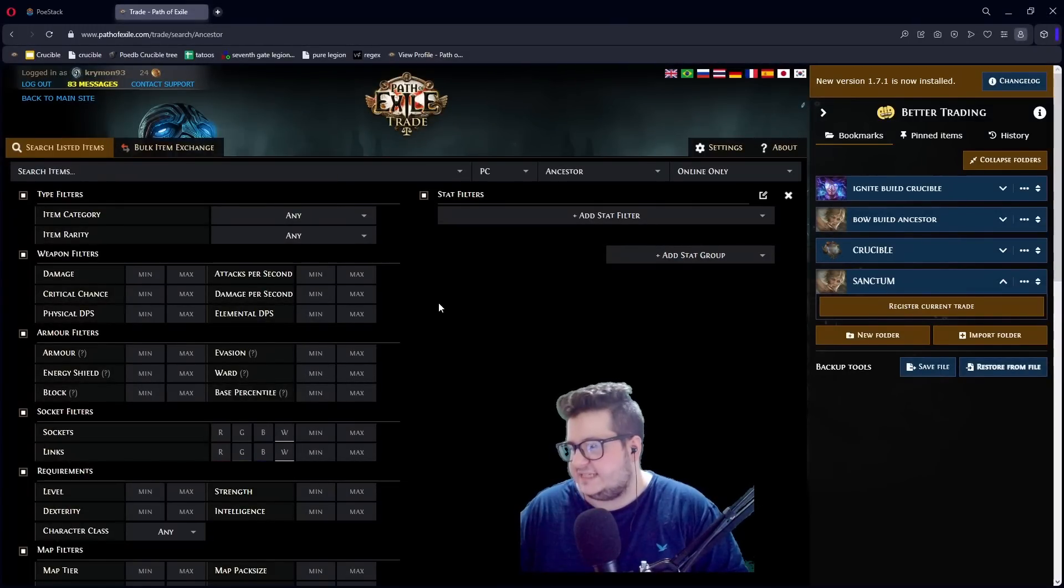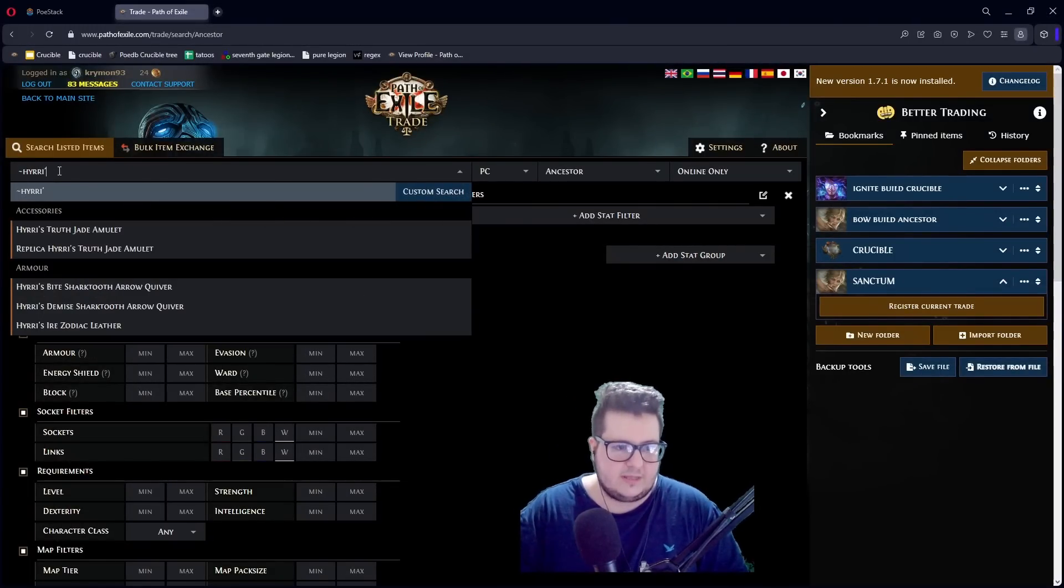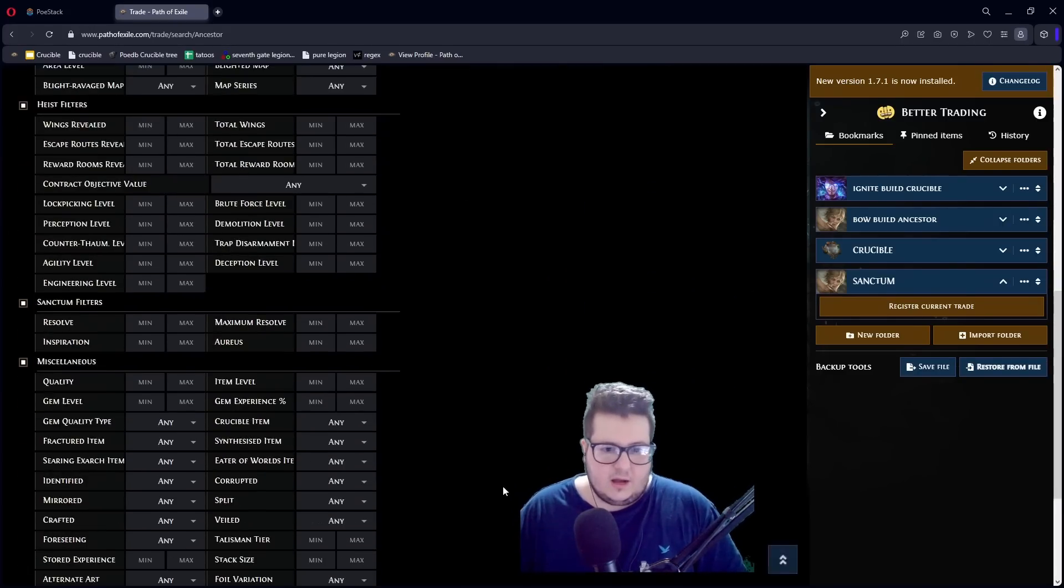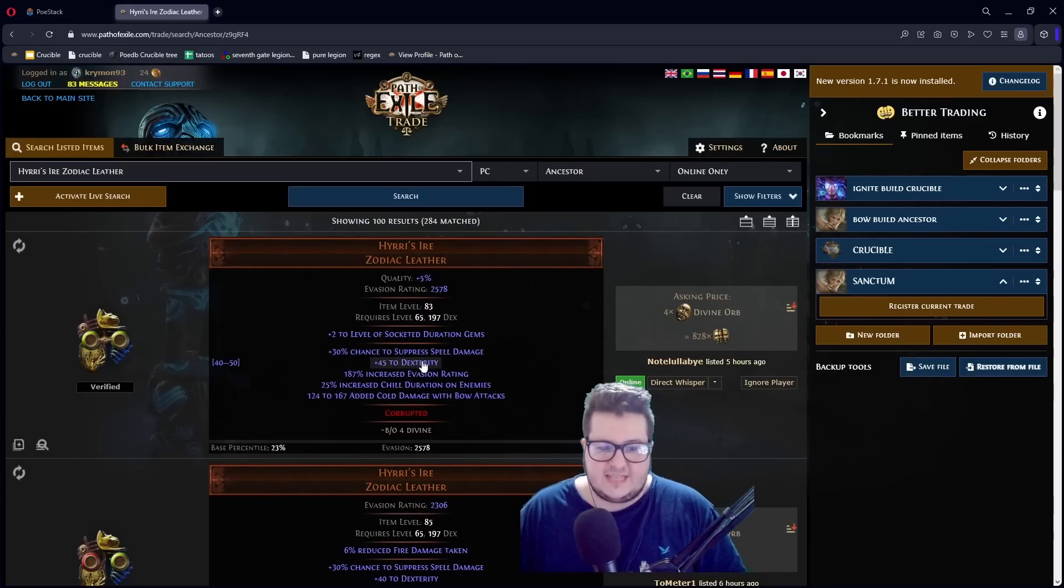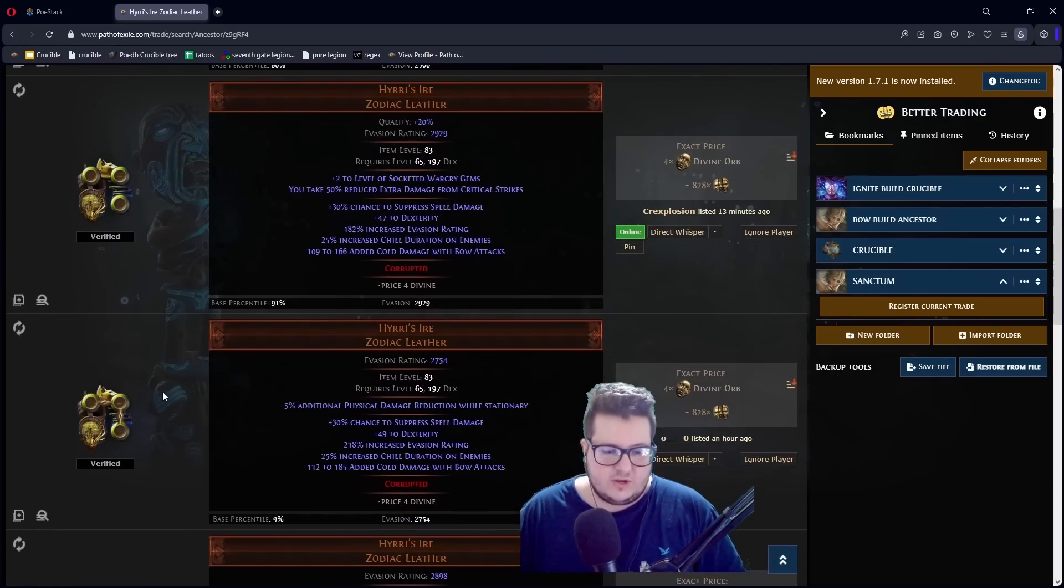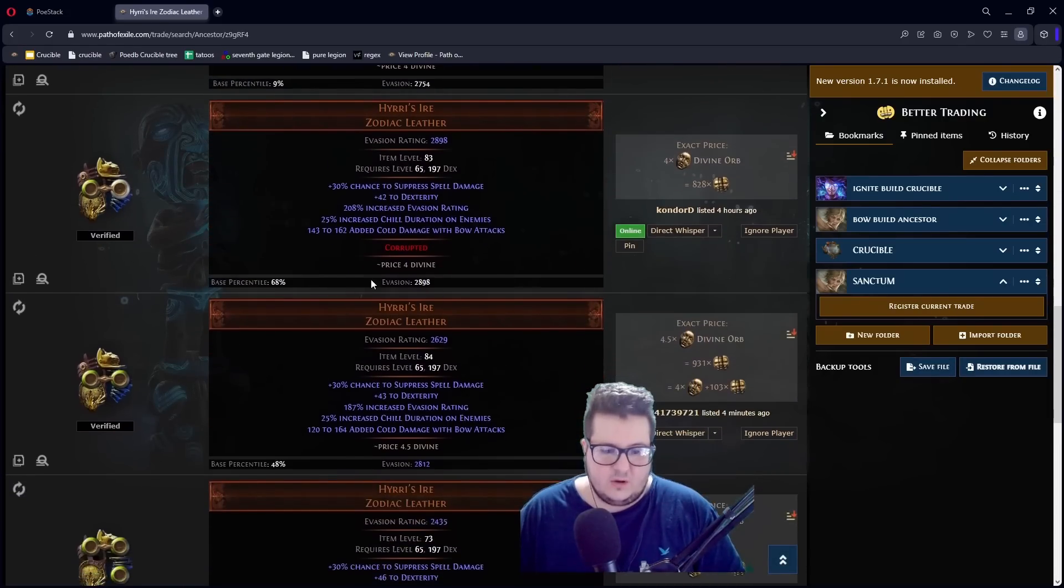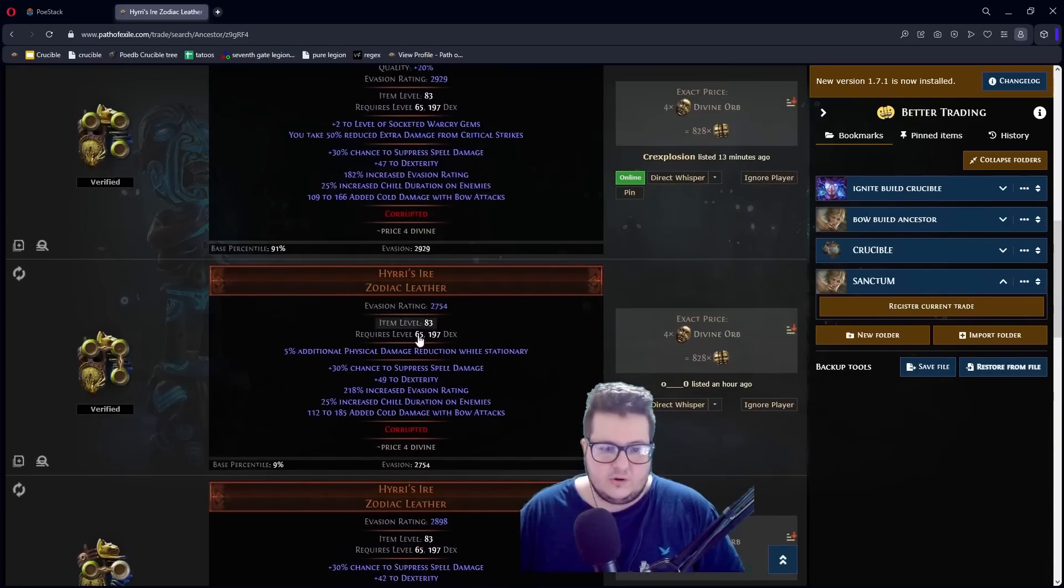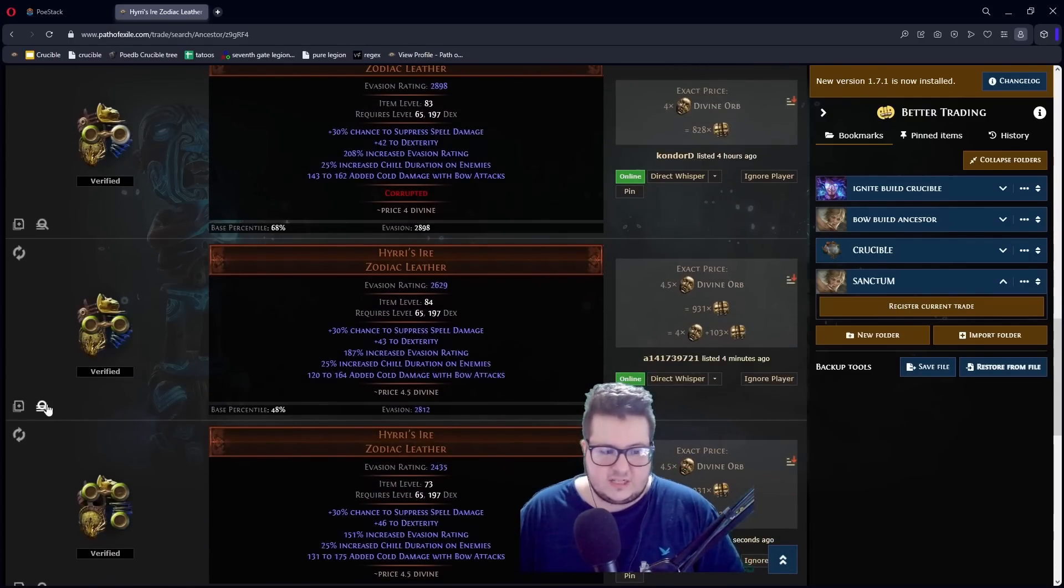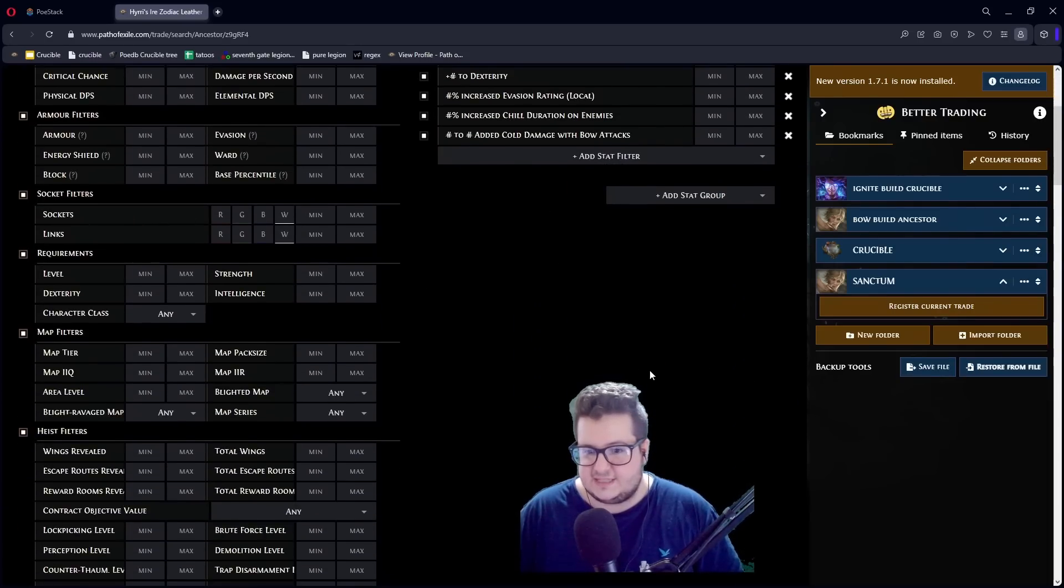The next tip is how to search for item. Let's say you want a really well-rolled Eye of Winter. You search for it. And then instead of typing every mod one by one. What you can do is either look for a non-corrupted one. So, you don't get weird implicits. Or you can just look for a corrupted one. And then take this off. You can just copy using this button. You copy all the stats.